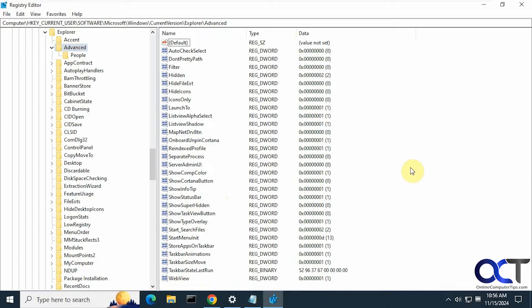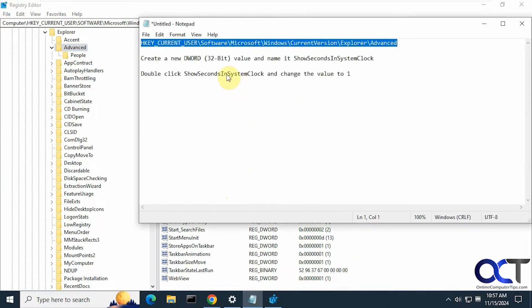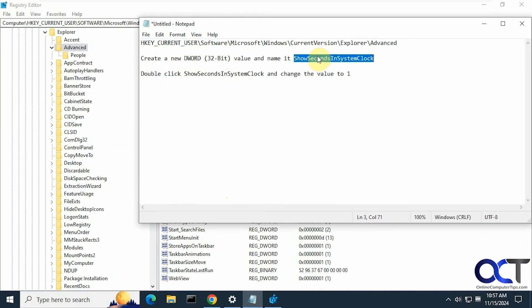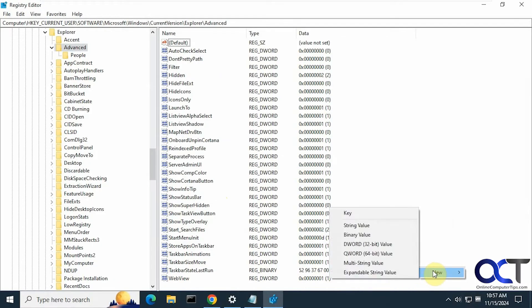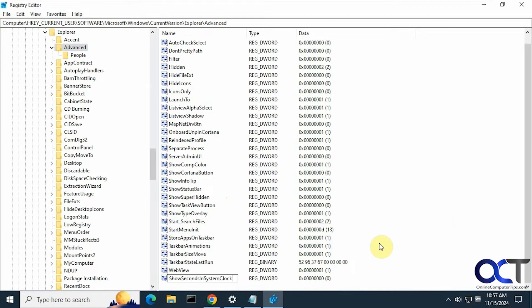All right, so now we need to go over on the right side here, make a new DWORD 32-bit value with this name here, which you can just copy. So you can right click in a blank spot, new DWORD 32-bit value, paste it in there.